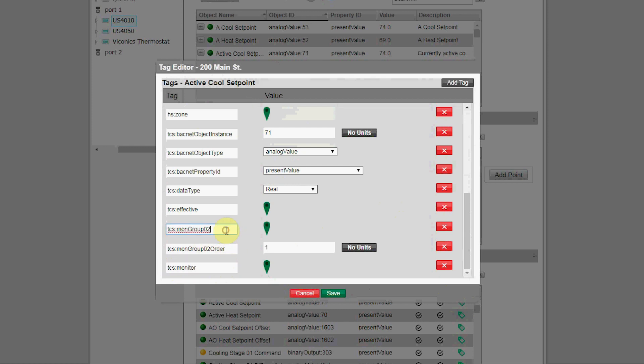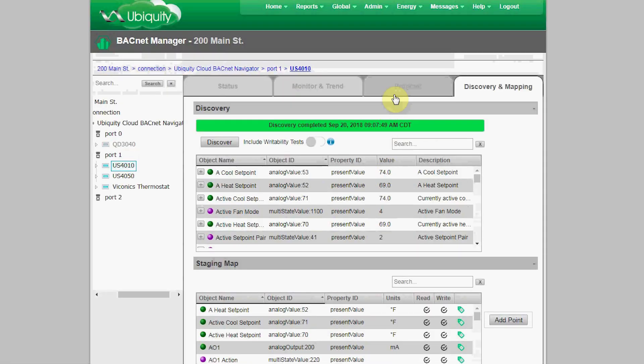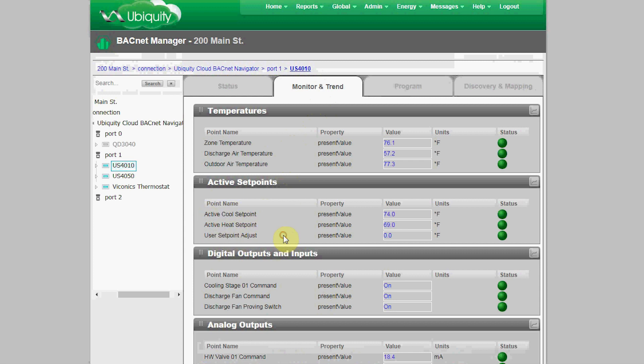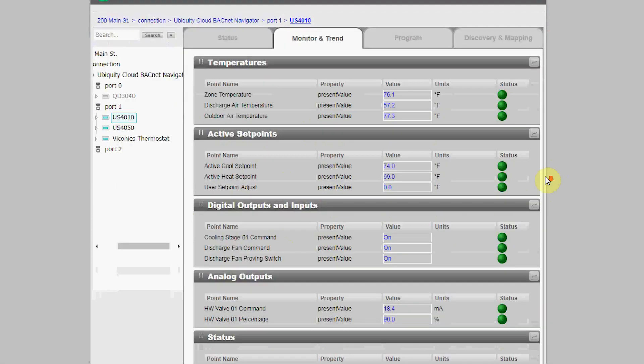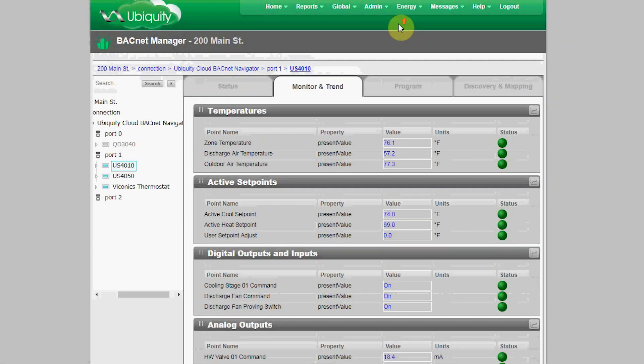In our next release of the BACnet Manager, we'll also be applying more of the Genius of Simple philosophy to the BACnet Manager, including the ability to use templates. From a library, you'll be able to select and apply a mapping file to a controller where all the tags, monitoring, and programming pages are preset, making this a simple, quick, single-step process. This concludes our overview of our current release of the BACnet Manager.